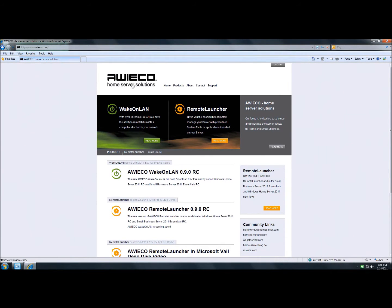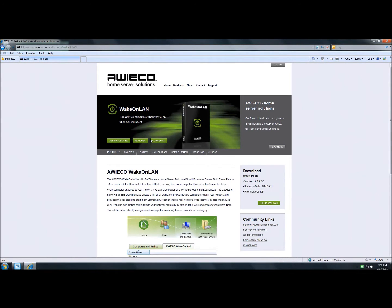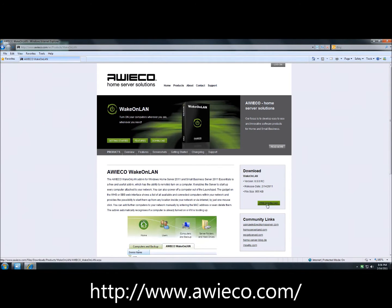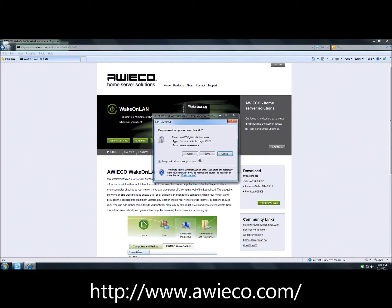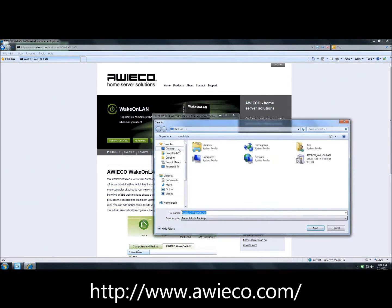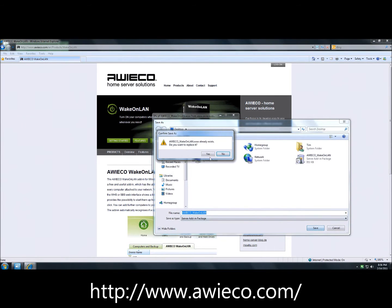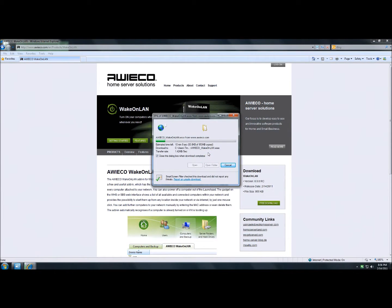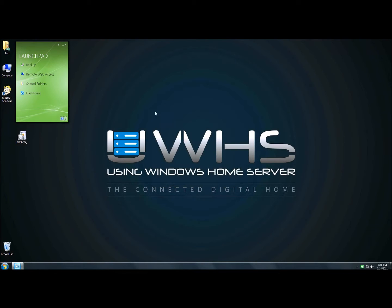First, go to the Iwiko Home Server Solutions webpage. Learn more about Wake on LAN and on the right-hand side click on the free download button. Click Save and save it to your desktop. Just after a moment you have downloaded your WSSX file.